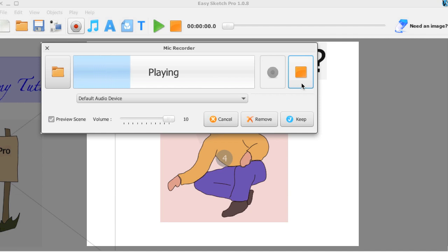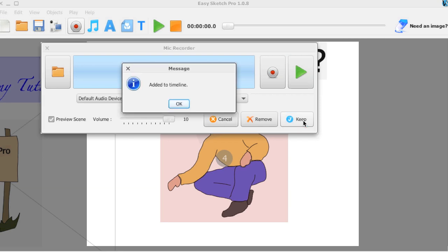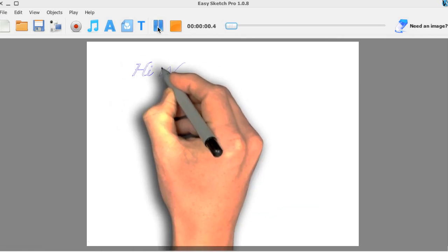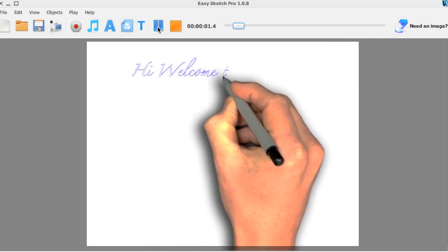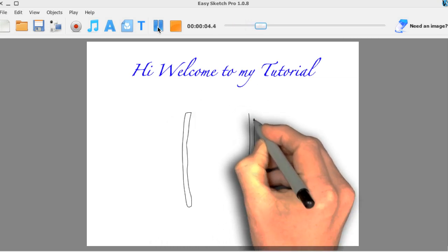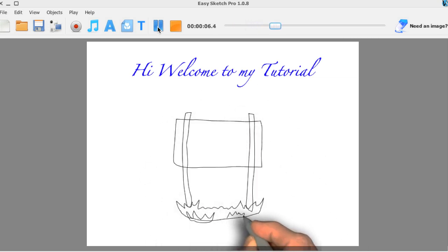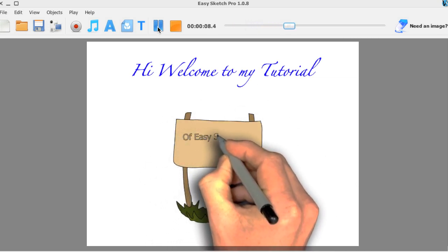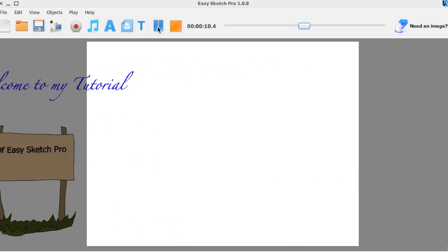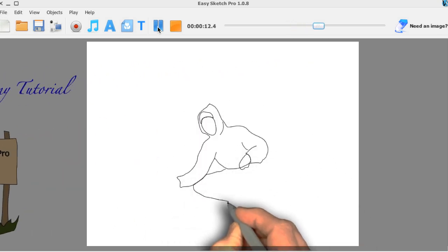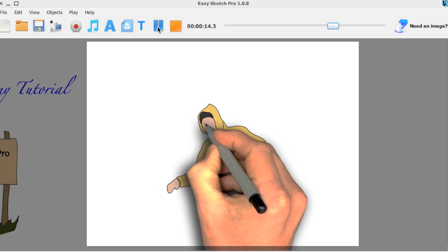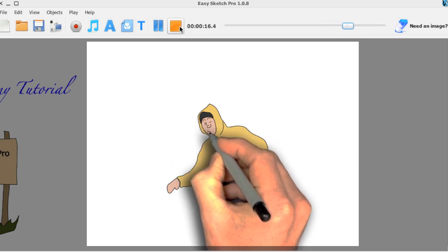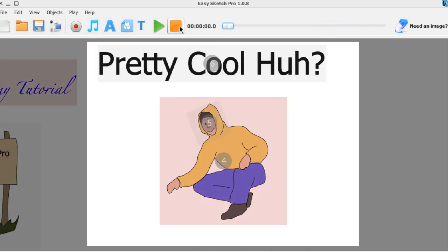Hi everyone, my name is Des and welcome to my tutorial on Easy Sketch Pro. Pretty cool, huh? Okay, so it's added to my timeline. So now if I want to play everything from the start: Hi everyone, my name is Des and welcome to my tutorial on Easy Sketch Pro. Pretty cool, huh?